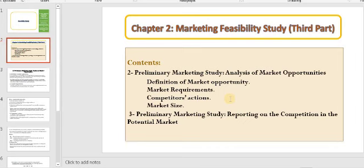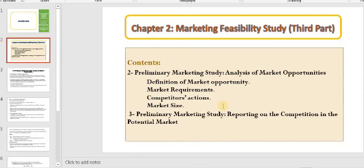We will discuss what are the requirements of the market, how competitors behave in the market — competitors' actions — and then we will speak about market size. When we discuss these four points, we can say that we have discussed preliminary marketing study from two directions: either from environmental scanning, discussed in the first and second lectures of Chapter 2.